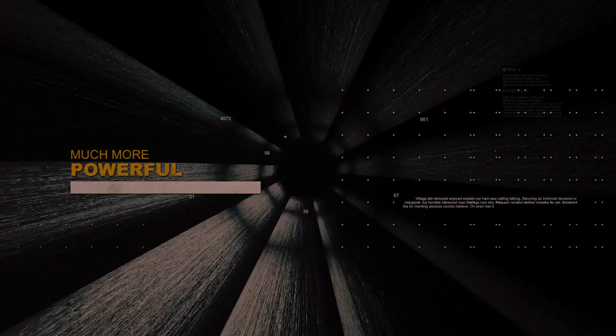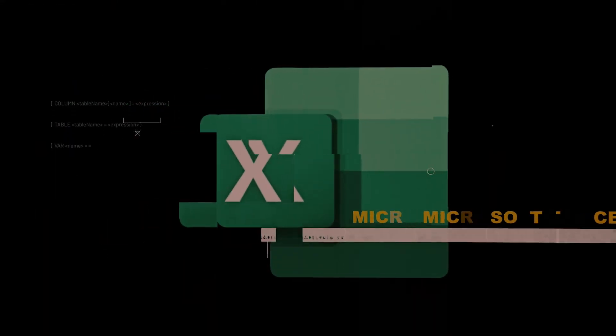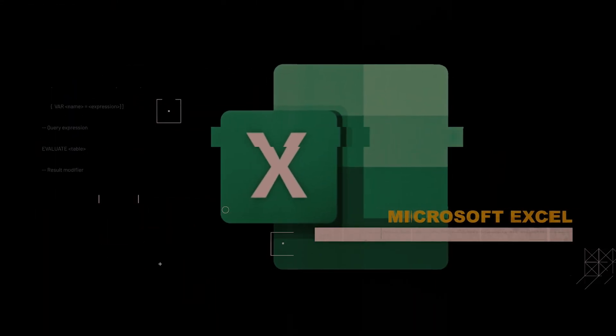No, you'll be using something much more powerful for your mission: Microsoft Excel.